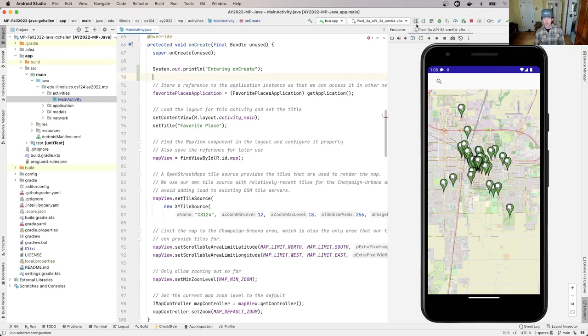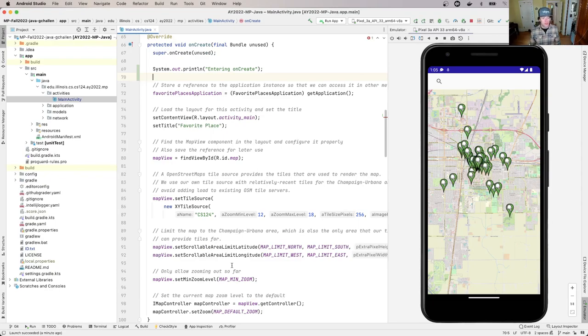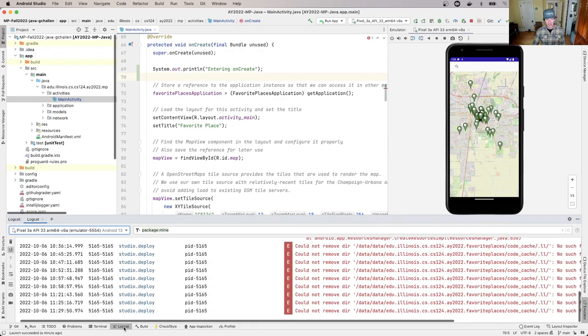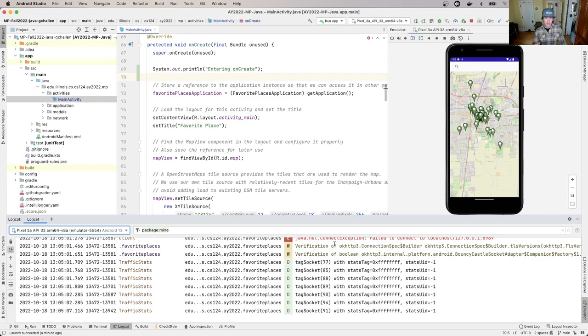Now I'm going to rerun the app by clicking this button. You might be wondering where the logs show up. When I want to see log messages, I go down to the bottom and open this tab called Logcat.